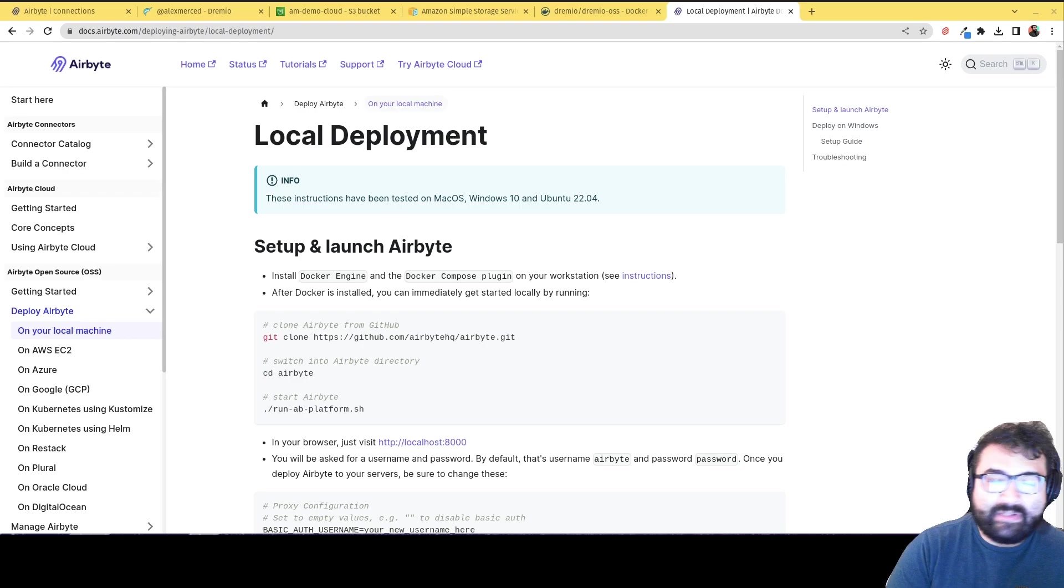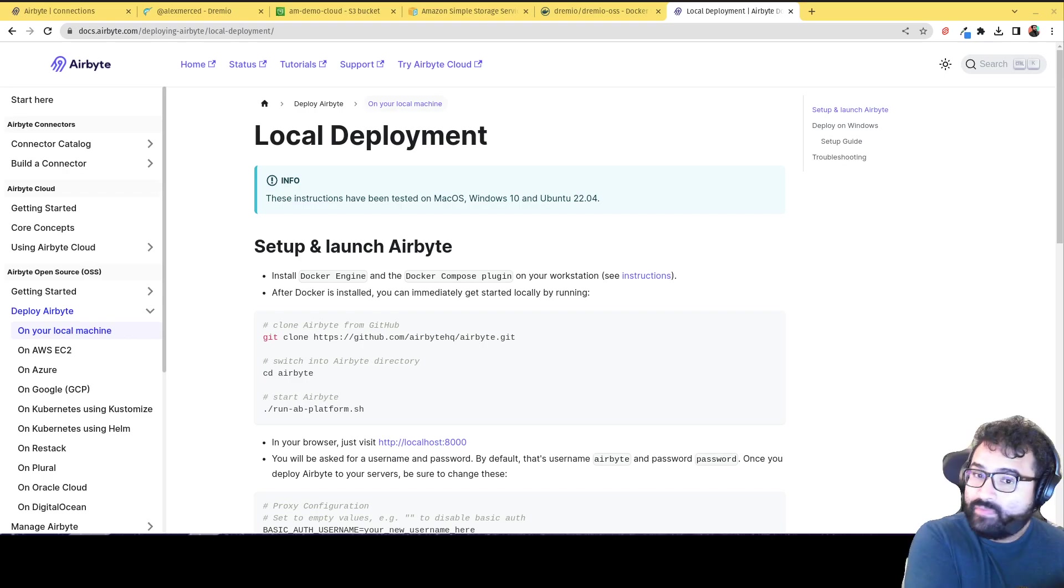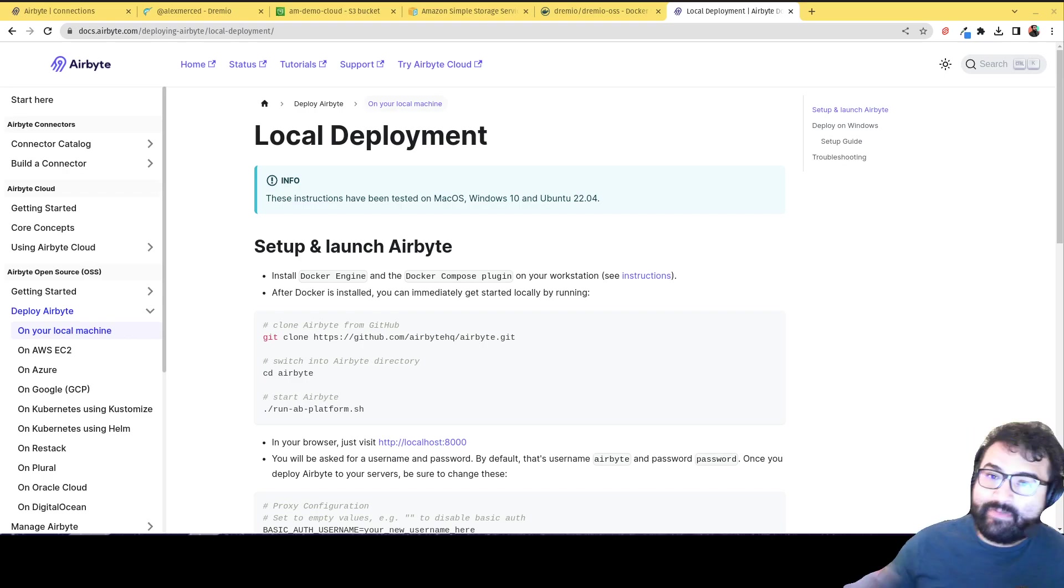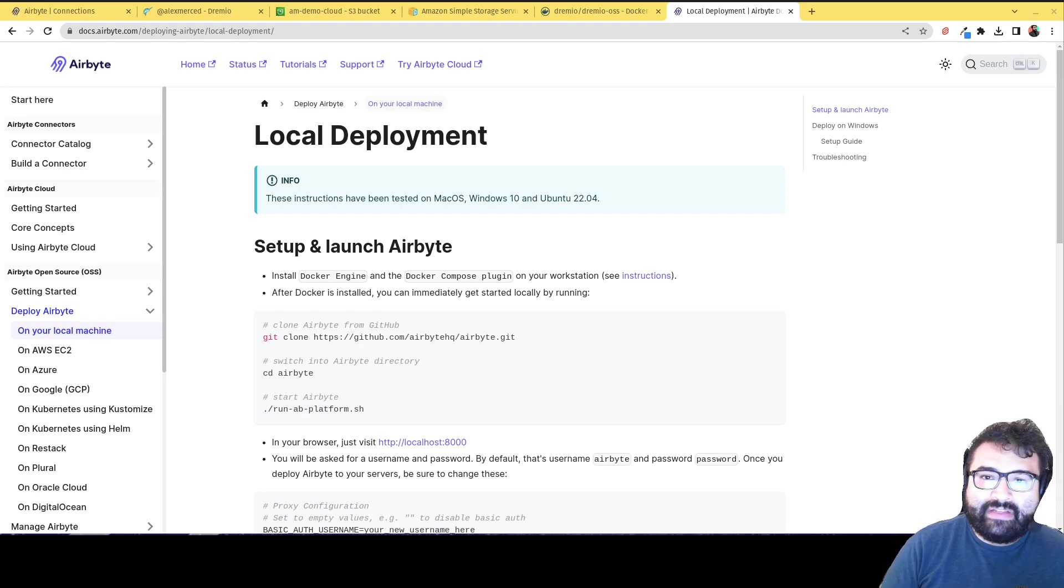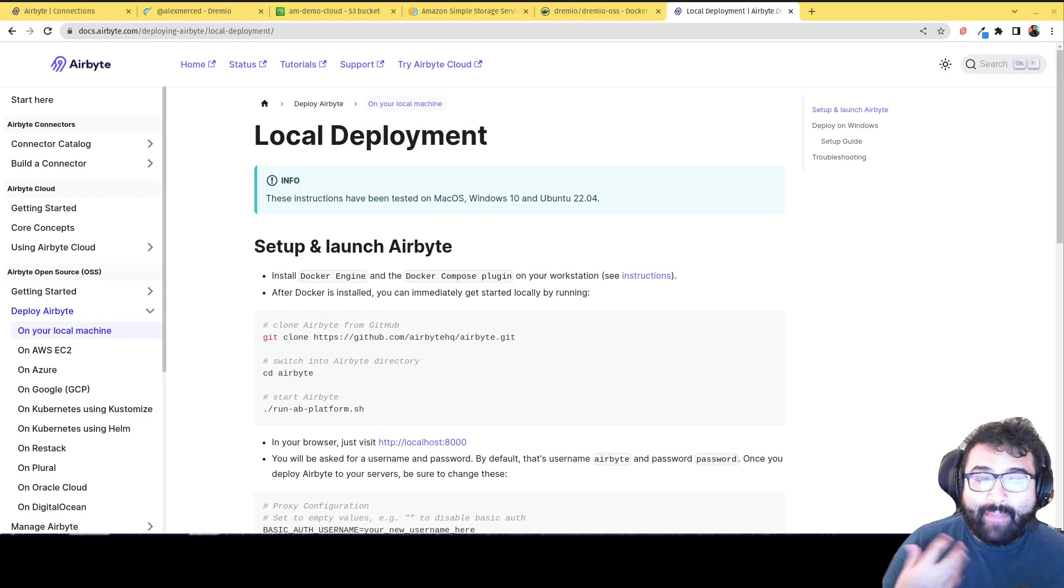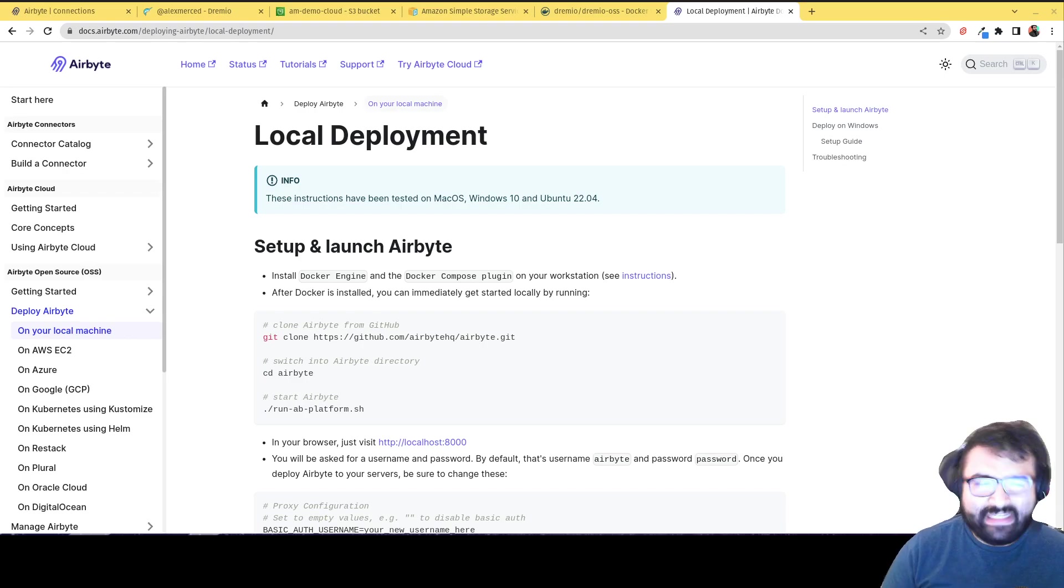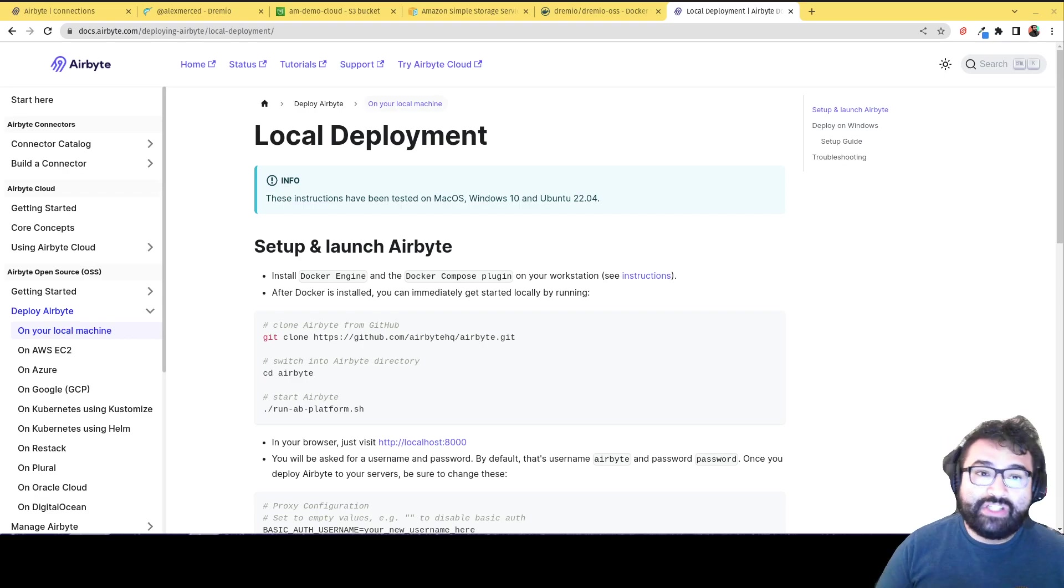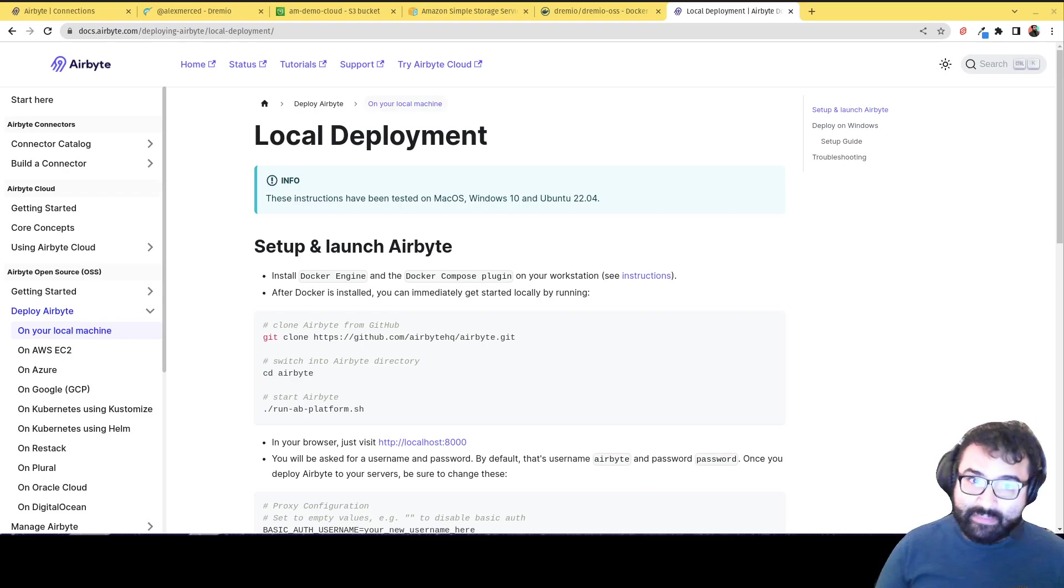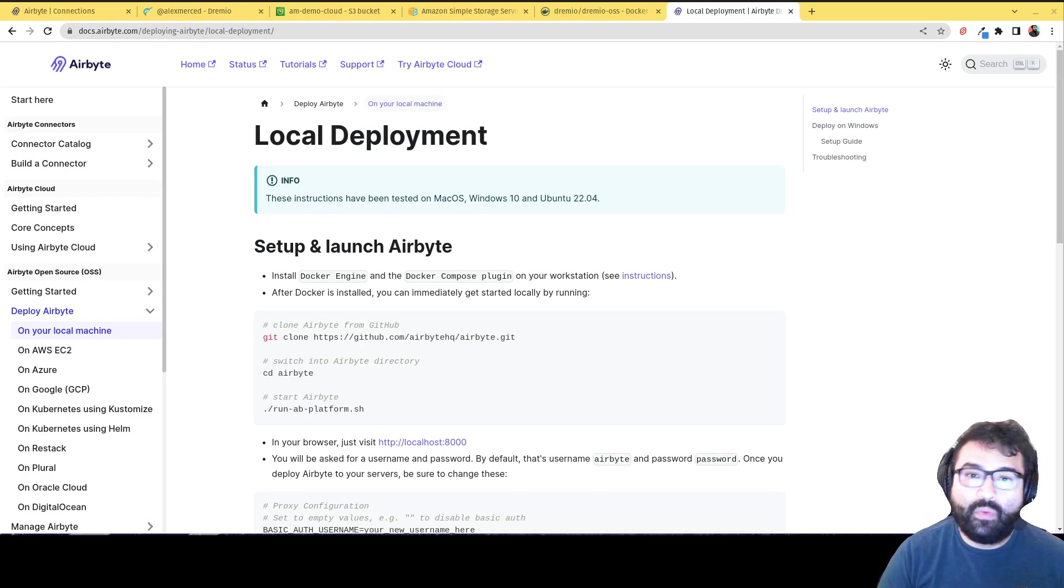It has several different places you can get data from, your sources, and several places you can send data to, destinations. And basically there's a new Apache Iceberg connector. It's in alpha, so it's really early stages, but I figured let's talk about how you can ingest data into Iceberg using Airbyte and then query it with Dremio.